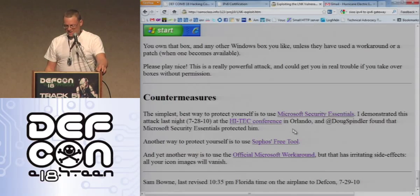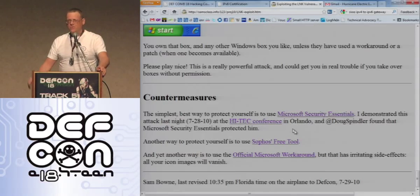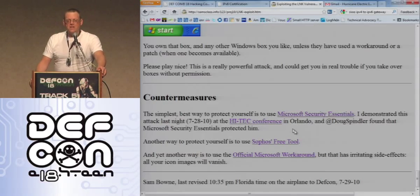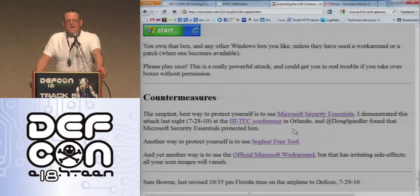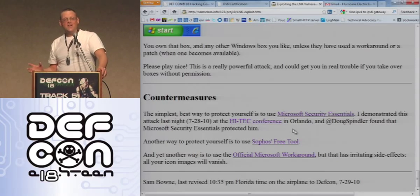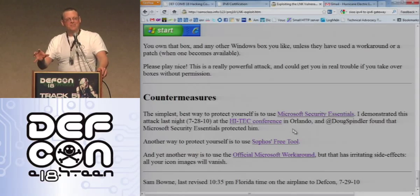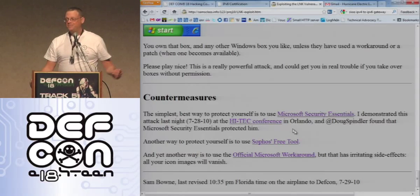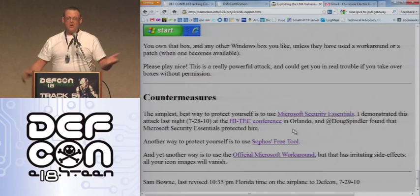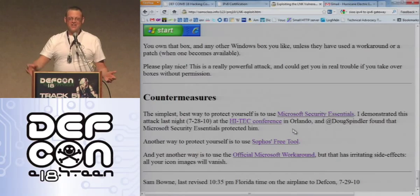If you want to be safe, probably the most reasonable thing to do is put on Microsoft Security Essentials. The other antivirus products will eventually catch it too, maybe they already have. There's a Microsoft workaround, but it stinks — you have to hack the registry and turn off the display of all icons, so all your icons look like dirt.